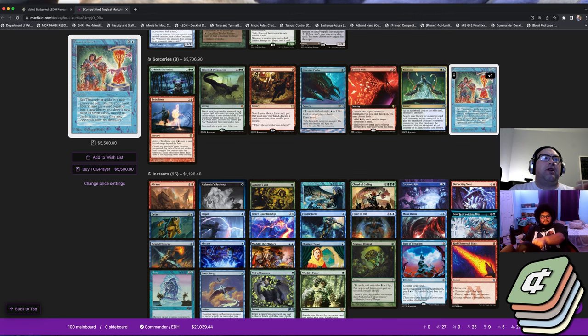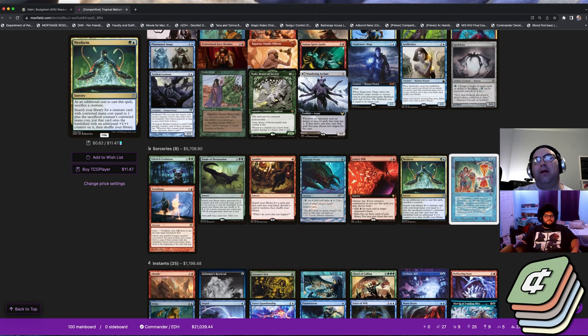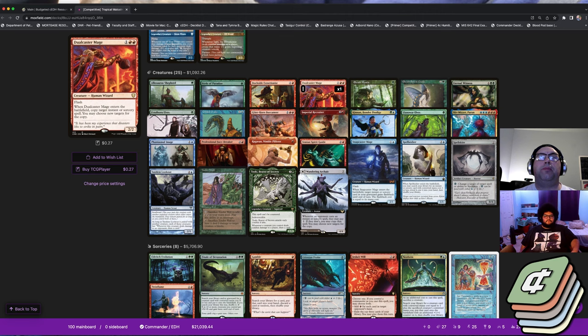That's a pretty compact, concise win con. Then on top of that you get Twin Flame and Dualcaster Mage. Since you're in blue green red, green will give you access to finding the Twin Flame pretty reliably because you play things like Spellseeker, you play Mystical Tutor, Gamble.